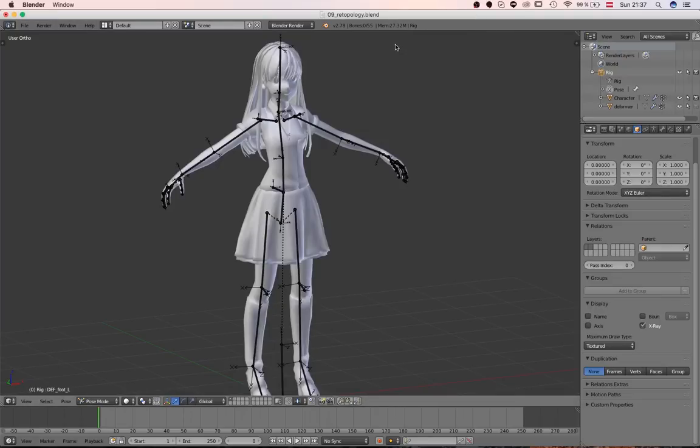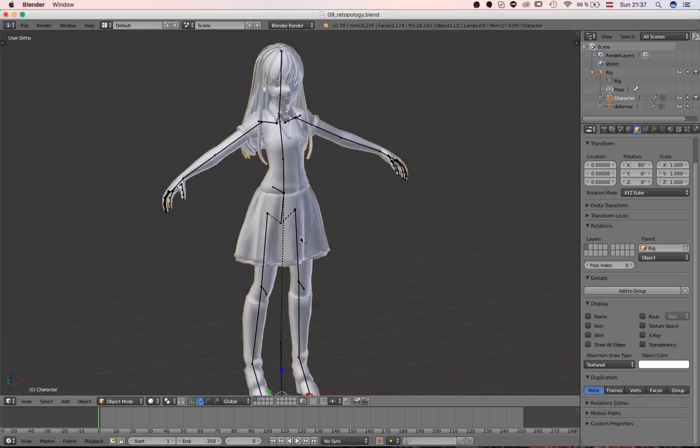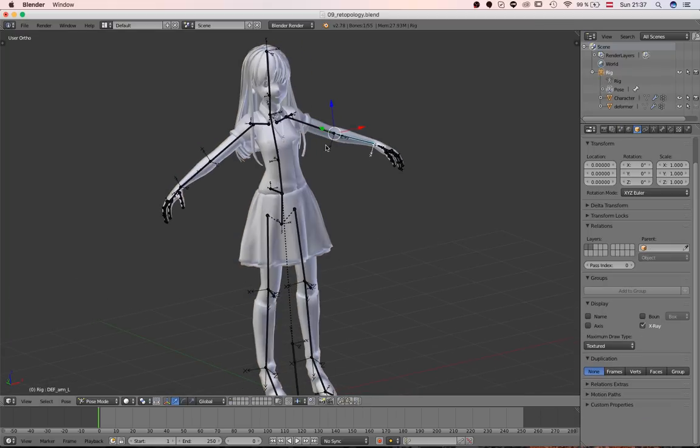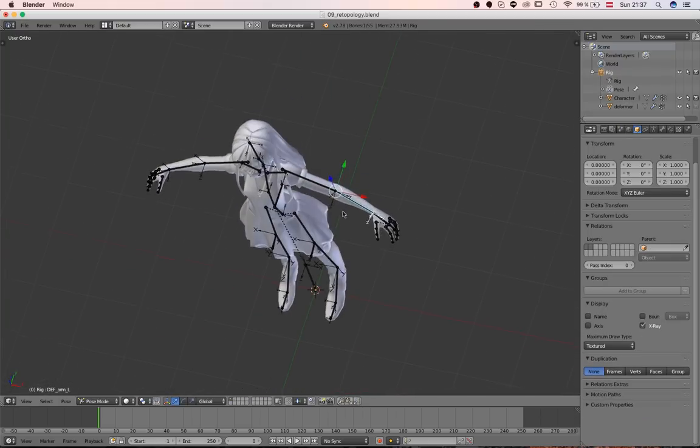Hello, this is Daniel and welcome to the fourth part of the character rigging tutorial. Here we have again our character model and our rig so far.